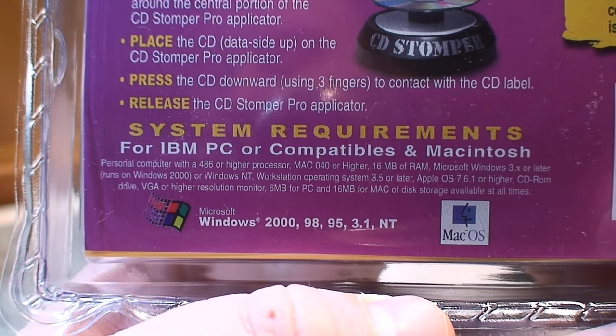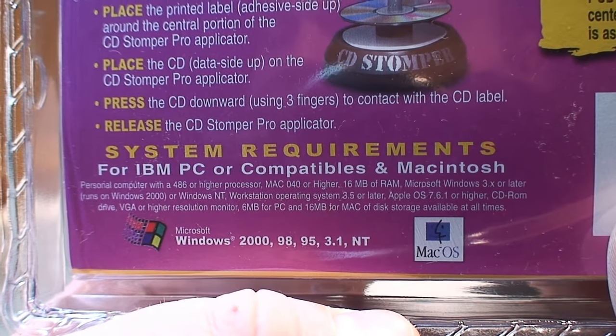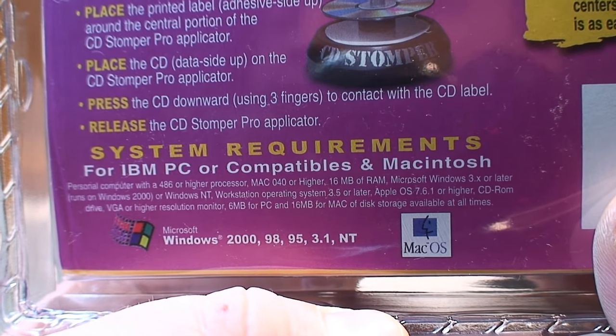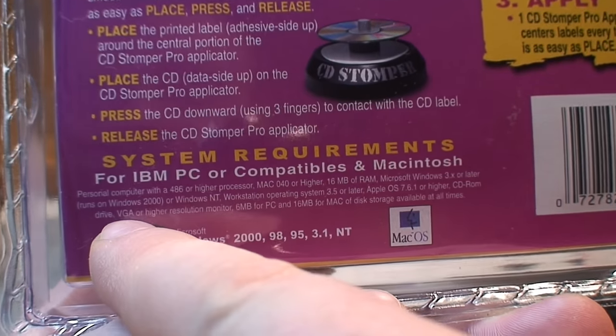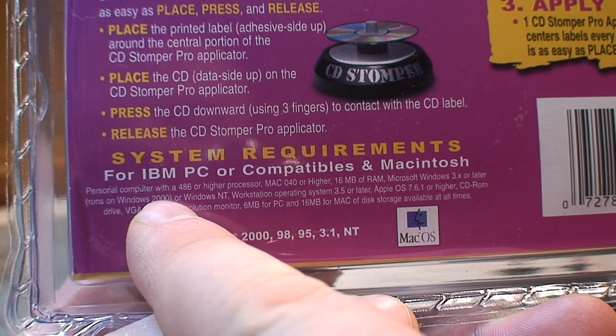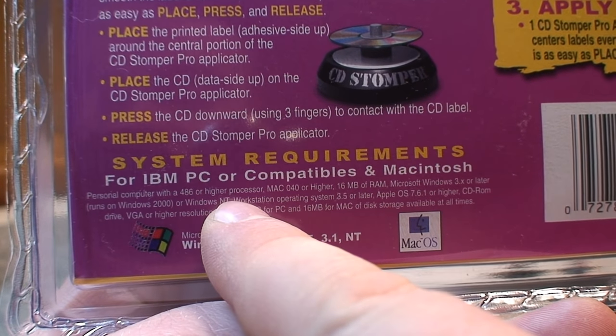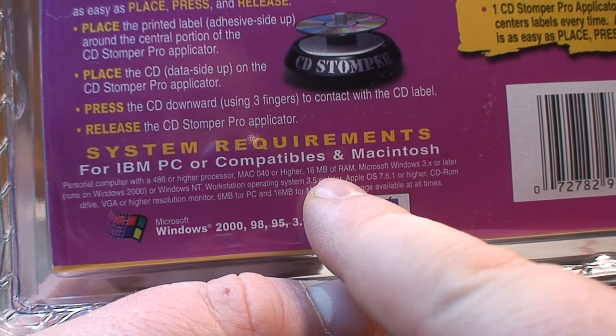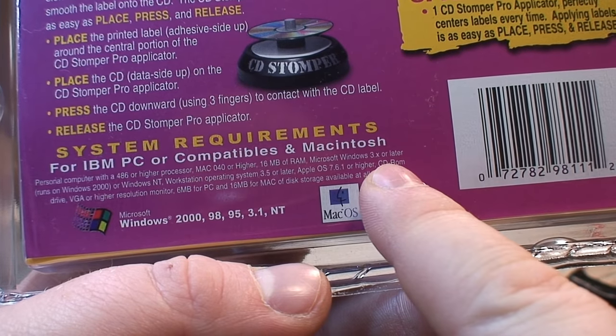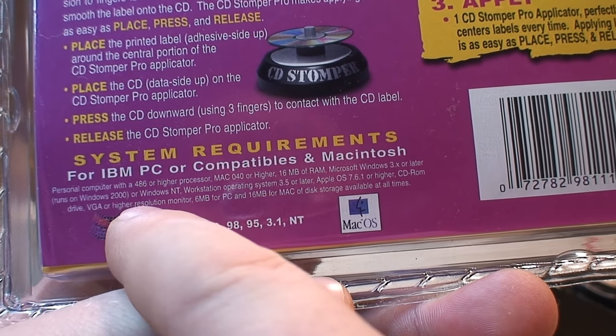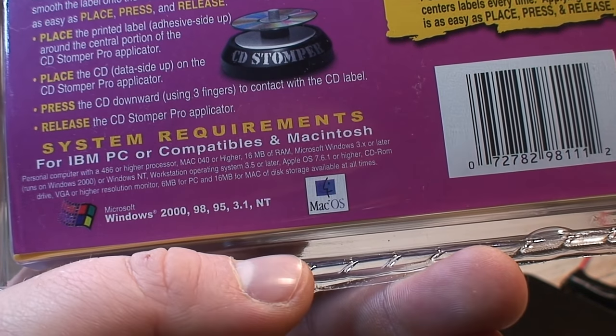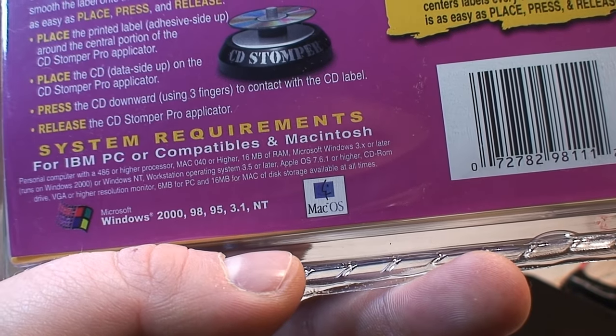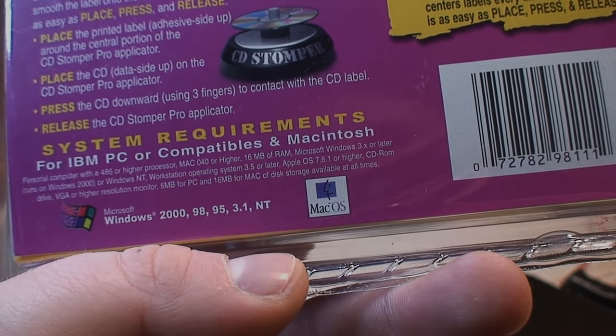Compatible with Microsoft Windows 2000, 98, 95, 3.1, and NT. It says over here this really dates it, personal computer with 486 or higher processor, 16 megabytes of RAM, CD-ROM drive, VGA or higher resolution monitor, 6 megabytes for PC and 16 megabytes for Mac of disk storage available at all times.